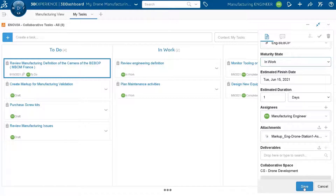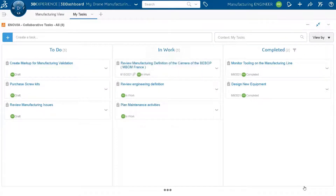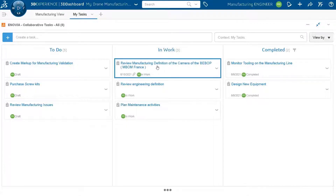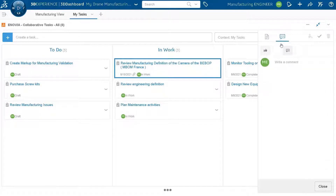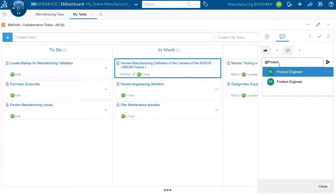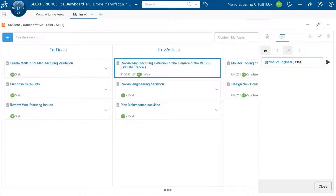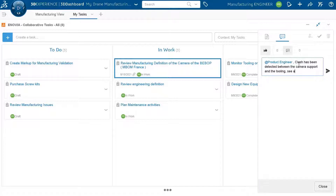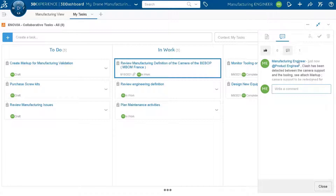The markup is now available as an attachment to the task. I write a comment — a chat between me as manufacturing engineer and the product engineer — explaining that analysis was performed, a clash was found, the support has to be redesigned and will need to be manufactured internally. There is a need for changes in the engineering definition before manufacturing work can continue.